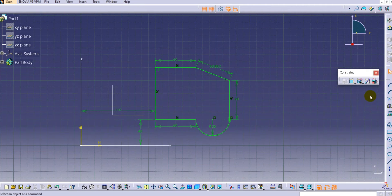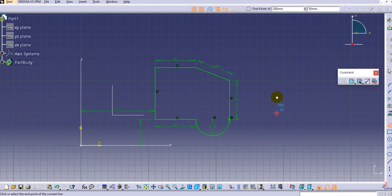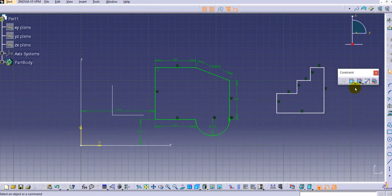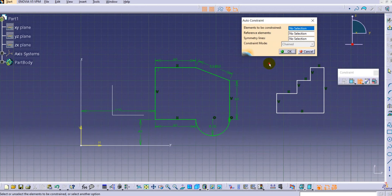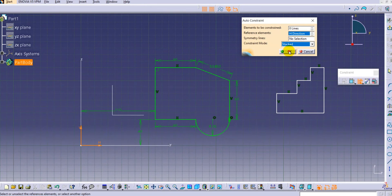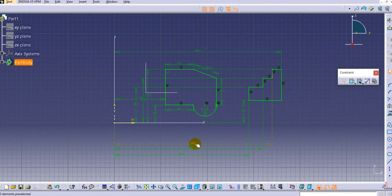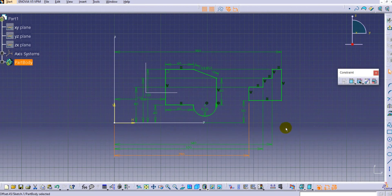Now we will check the Stack type dimension. First, create a simple step-like profile. Then click Auto Constraint, select all elements to constrain, provide the reference elements as vertical and horizontal, and this time instead of Chain, select Stack dimension and click OK. Now you can see all the dimensions for the lines are referenced from the vertical axis only — for example 340, 320, and 290 — so it provides stacked dimensions as per your requirement.